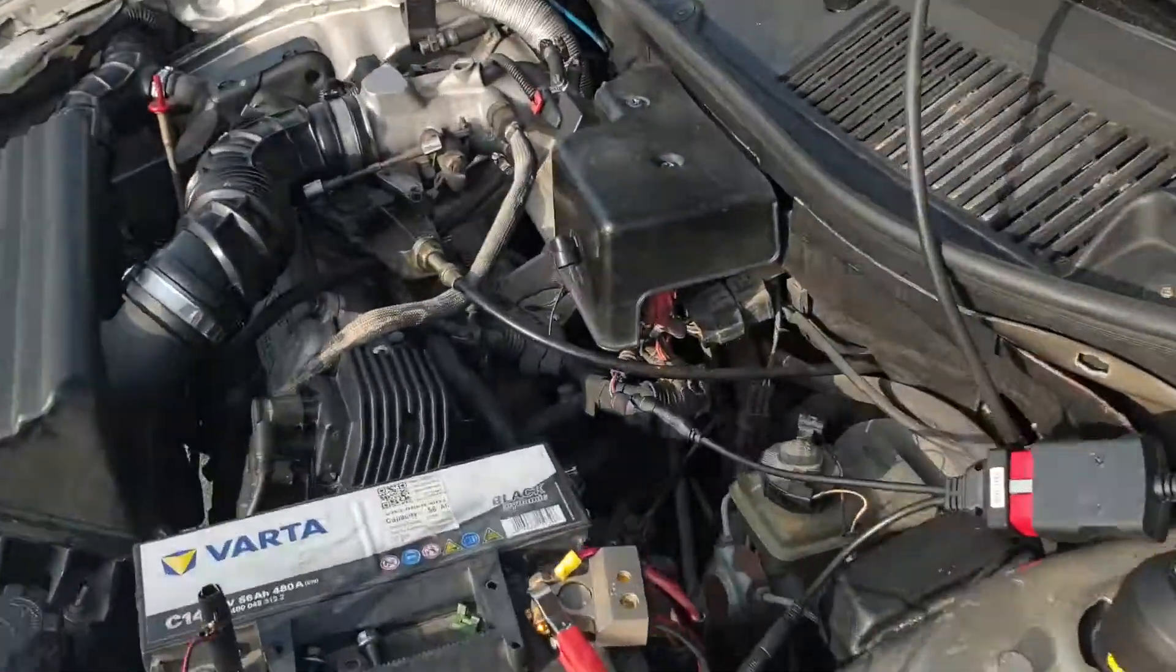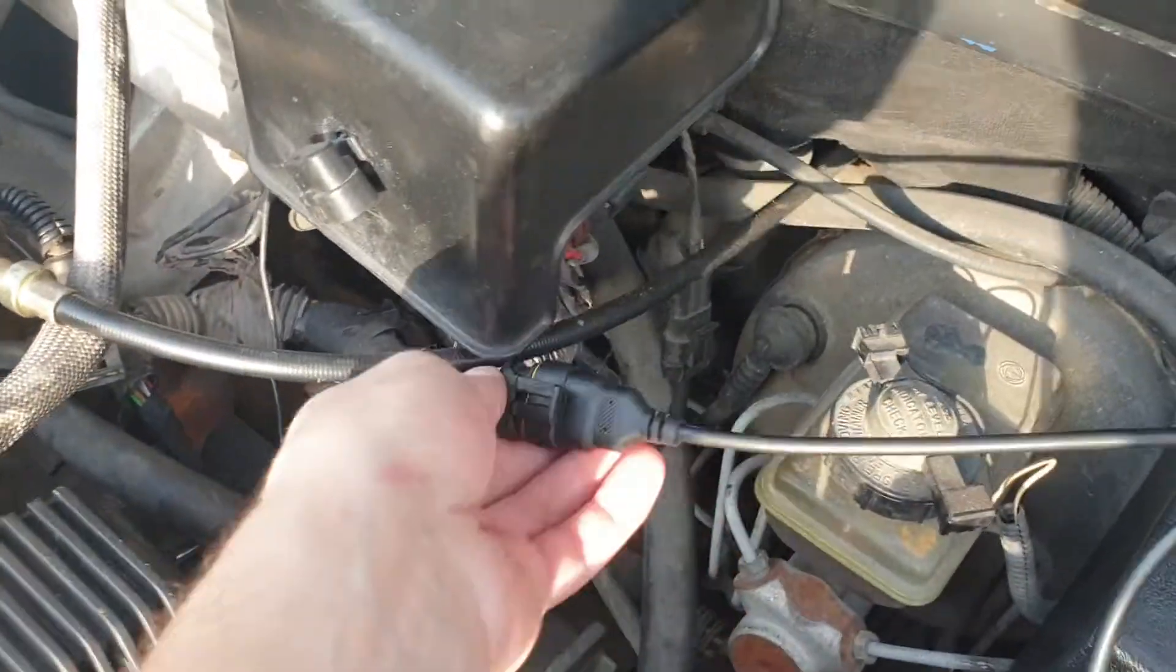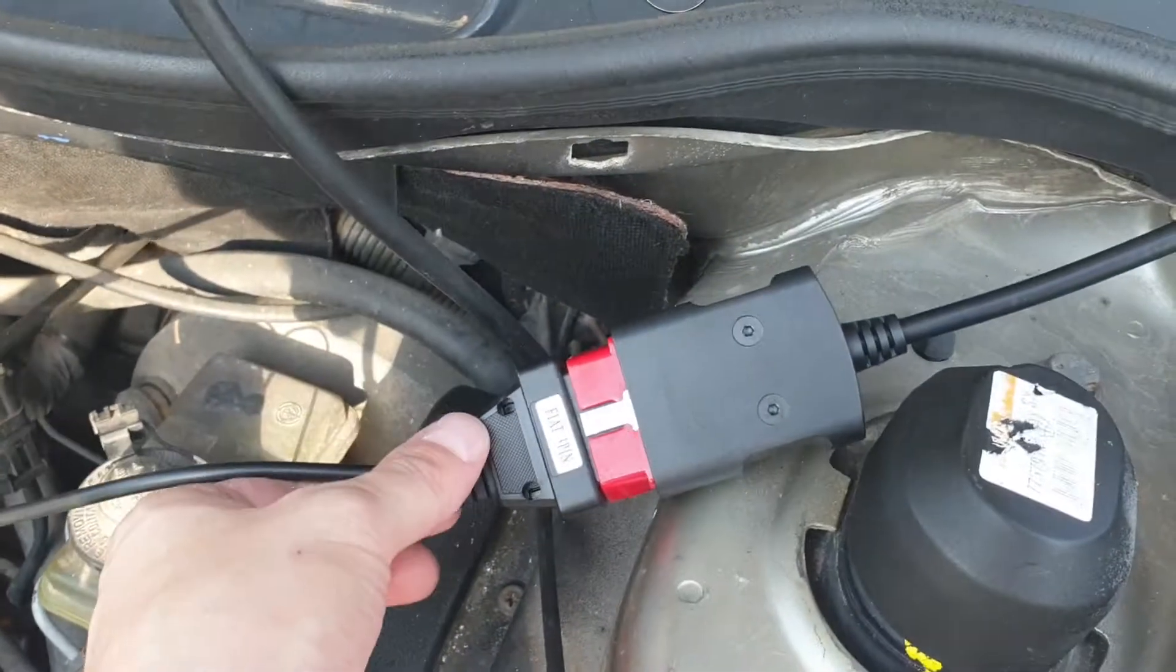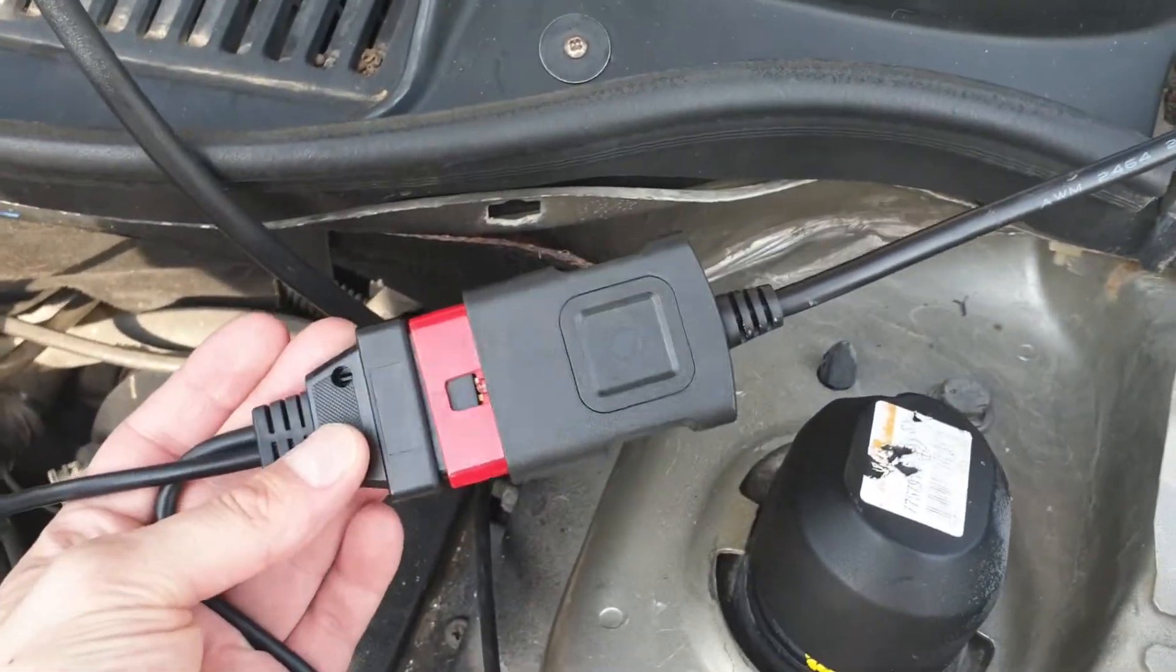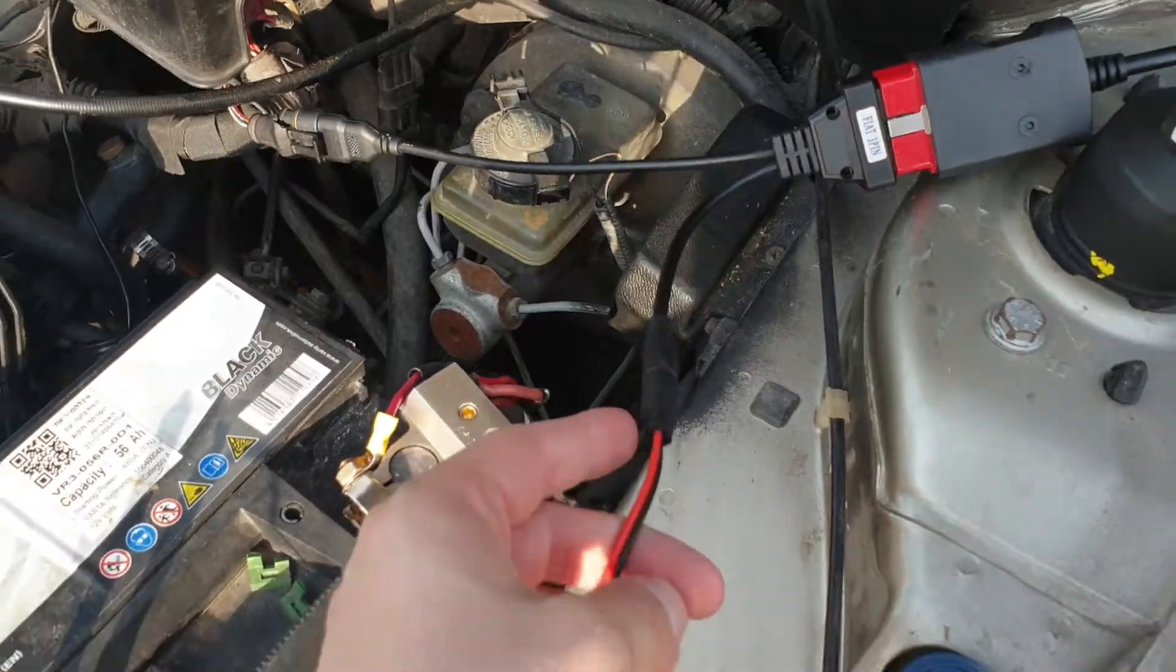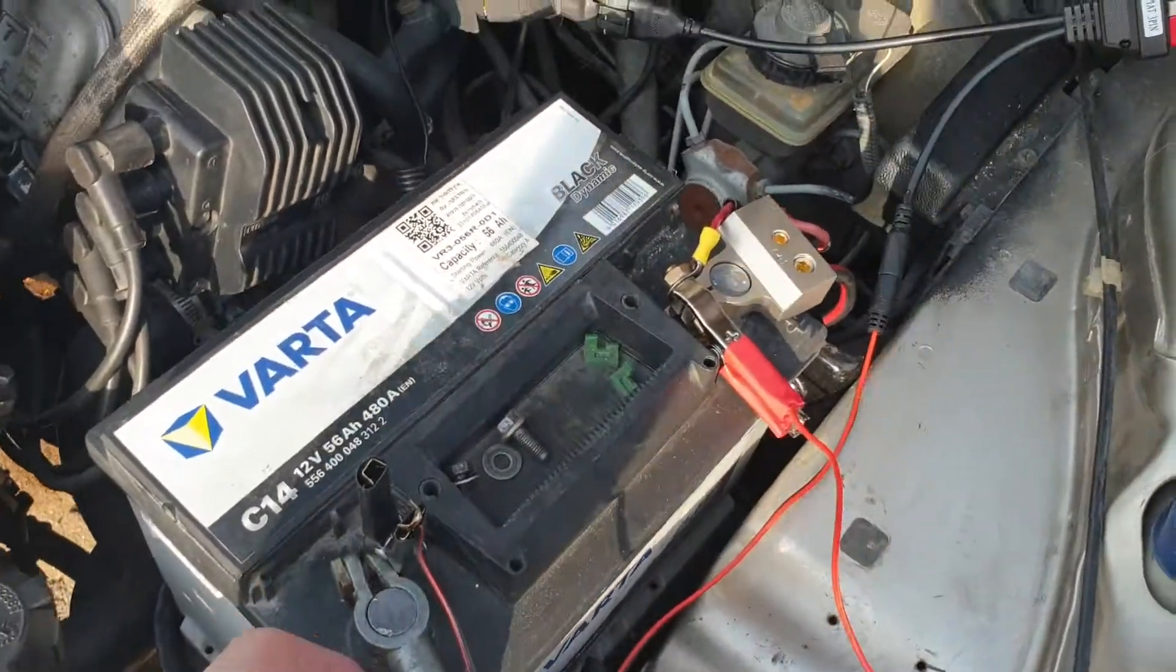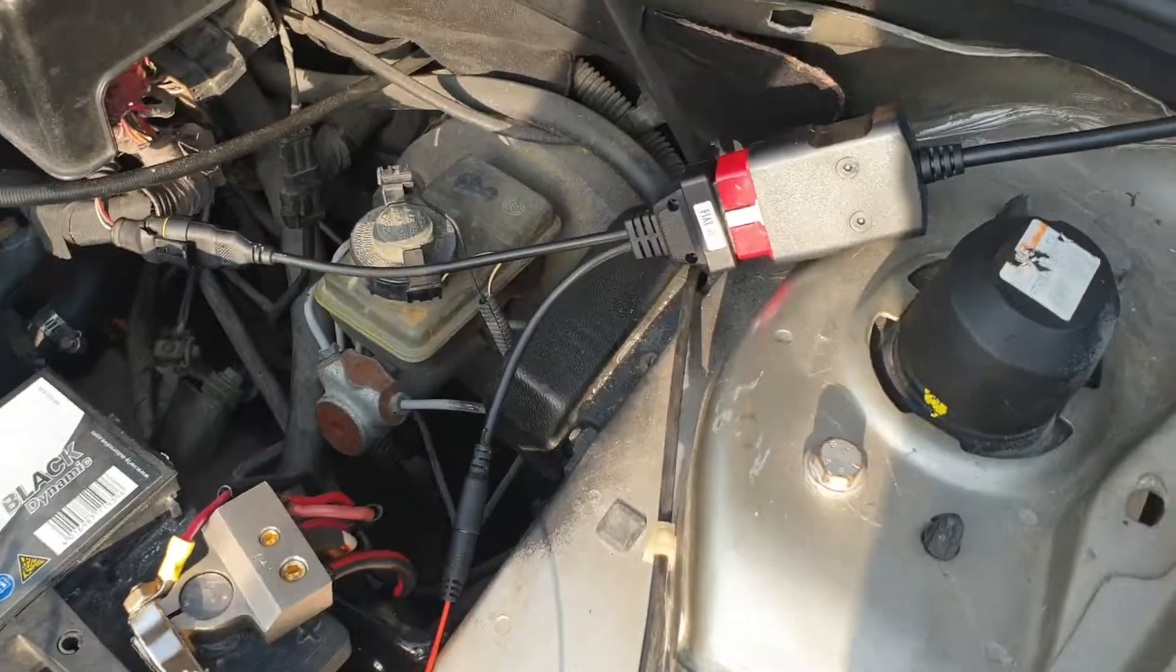This is the pin for the ECU where all the cables come from with the scanner, and it is connected to the battery. This is the plus, this is the minus. Everything is connected.